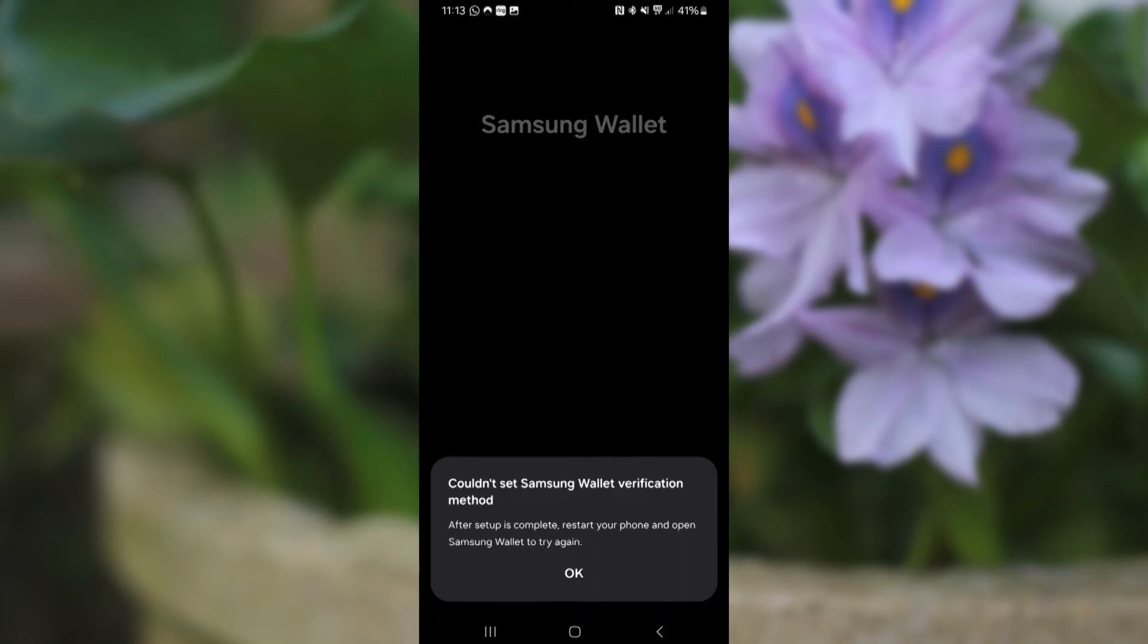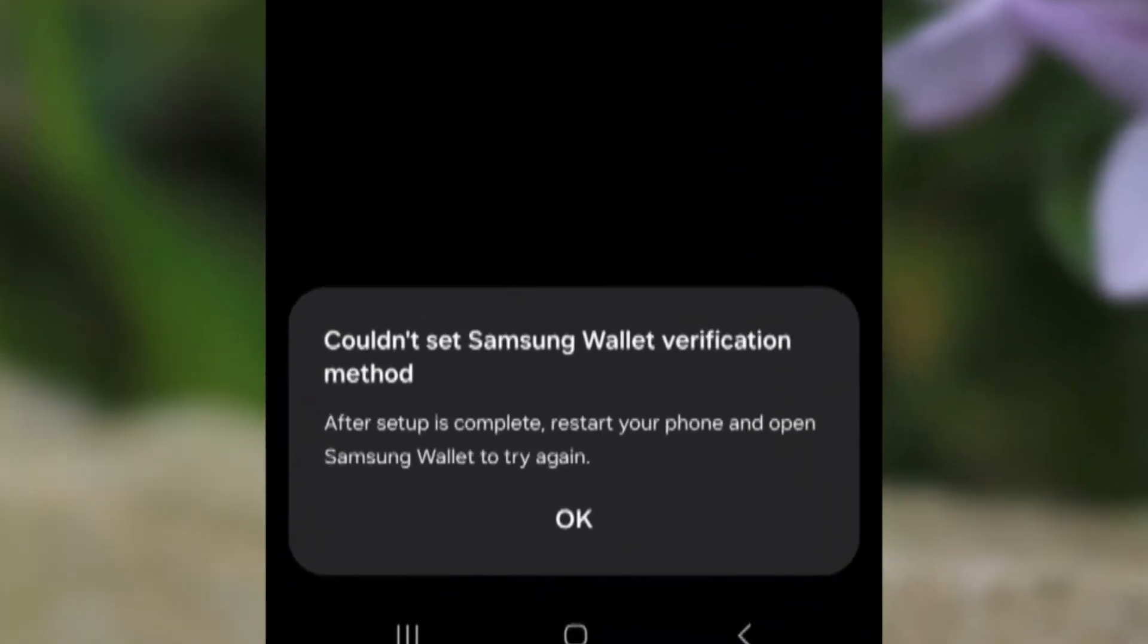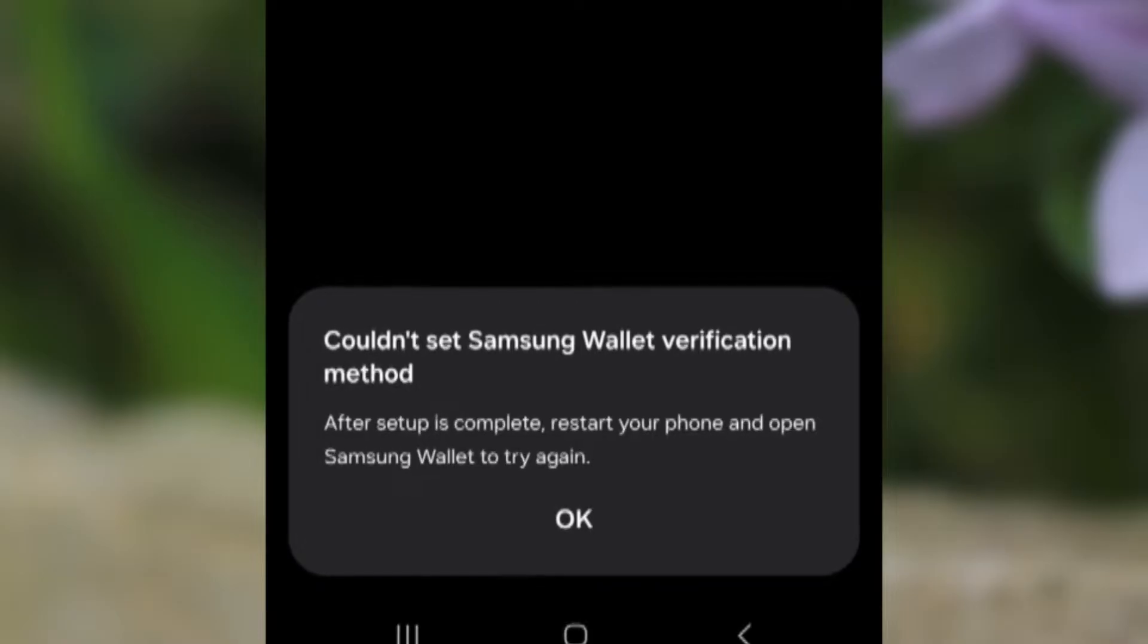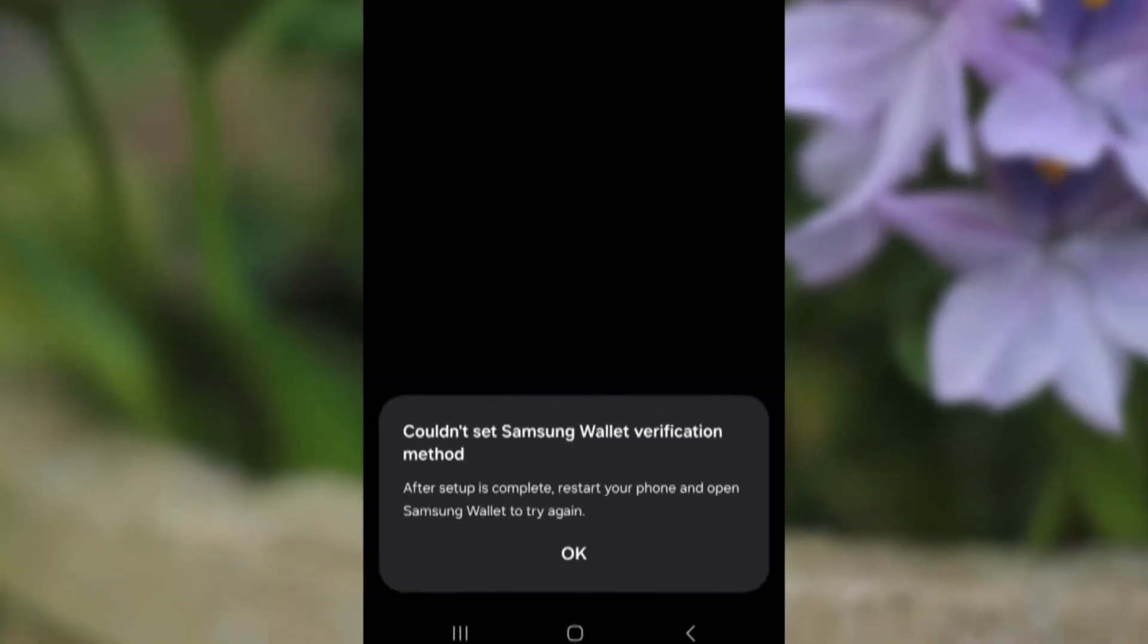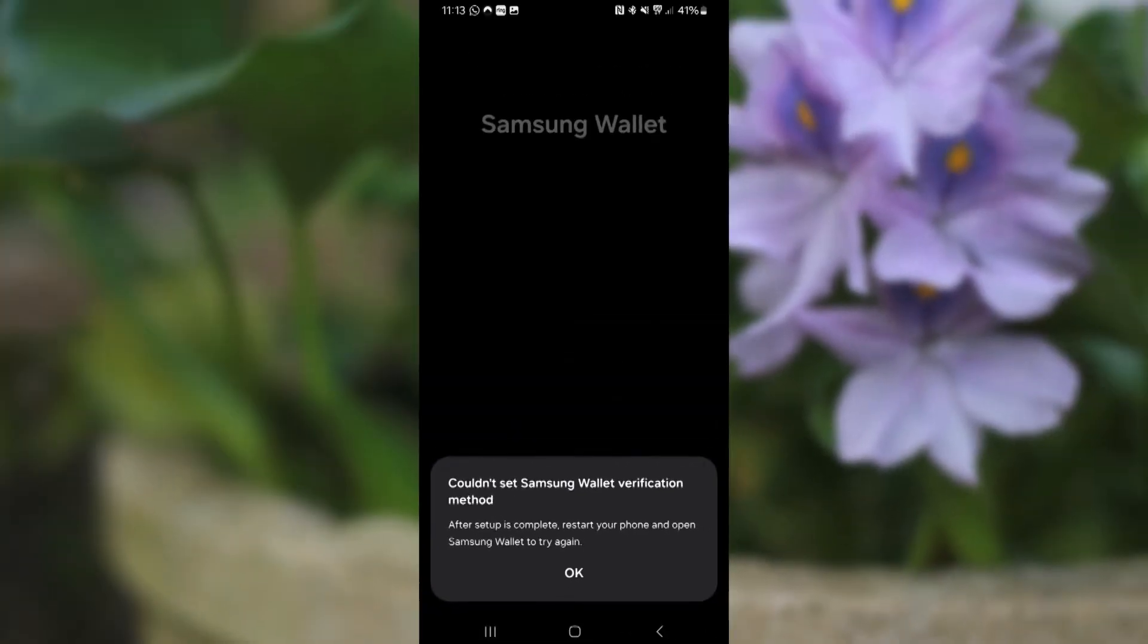If you get this message on your Samsung Wallet which says 'Couldn't set Samsung Wallet verification method. After setup is complete, restart your phone and open Samsung Wallet to try again,' I will guide you on how to fix this problem.